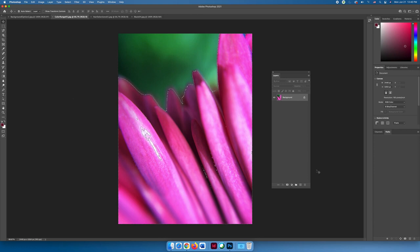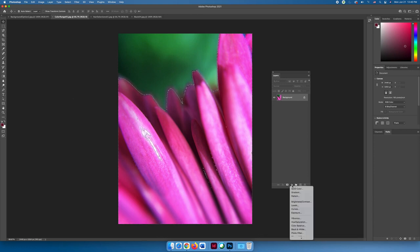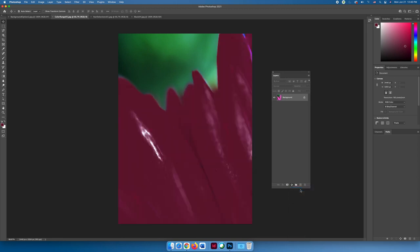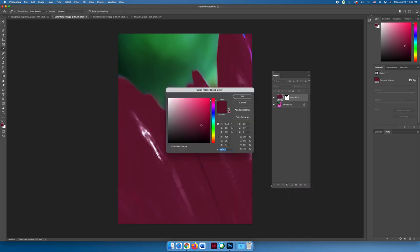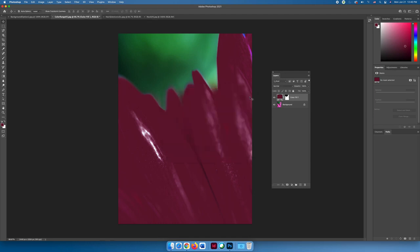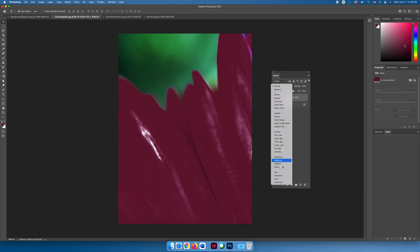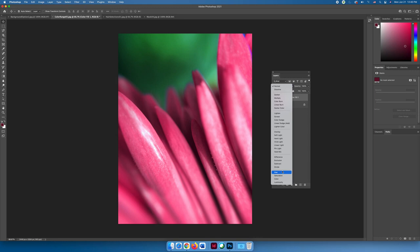You can create a new adjustment layer, a solid color. Because you have a selection made, the color will only be applied to the selected area. When we use the solid color or the gradient or even the pattern adjustment layers, you then would have to adjust the layer blending mode so that you're adjusting the color within the image.